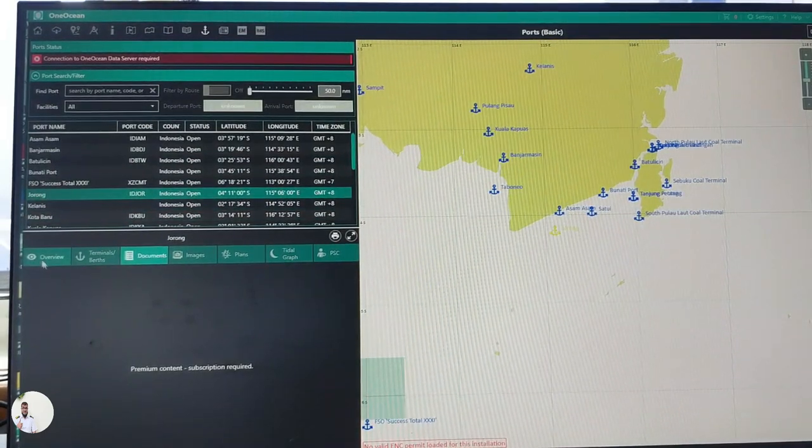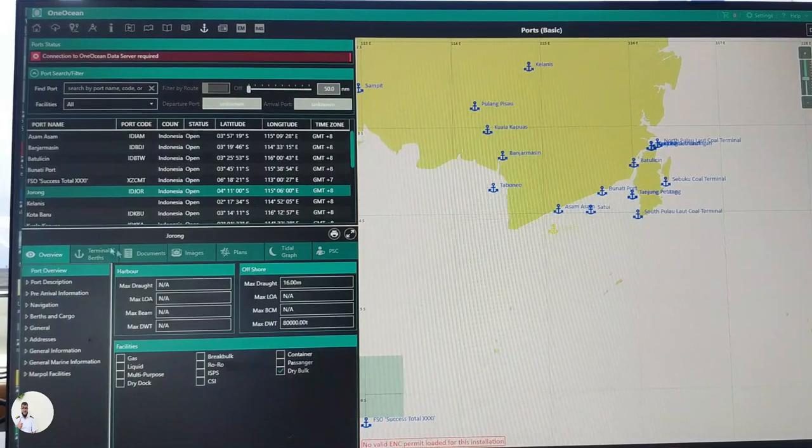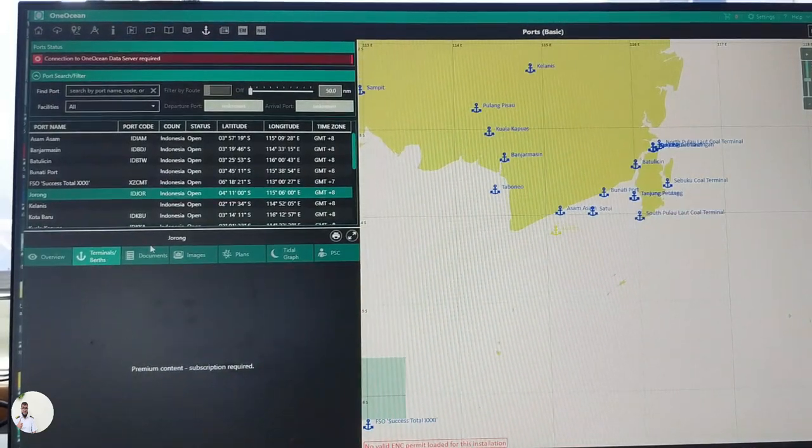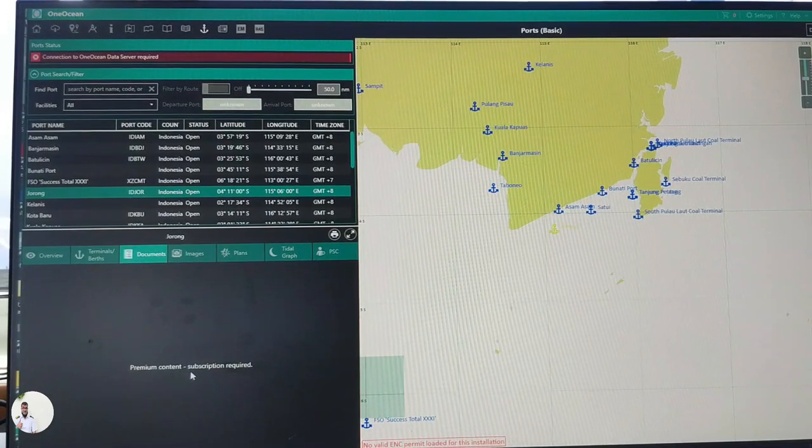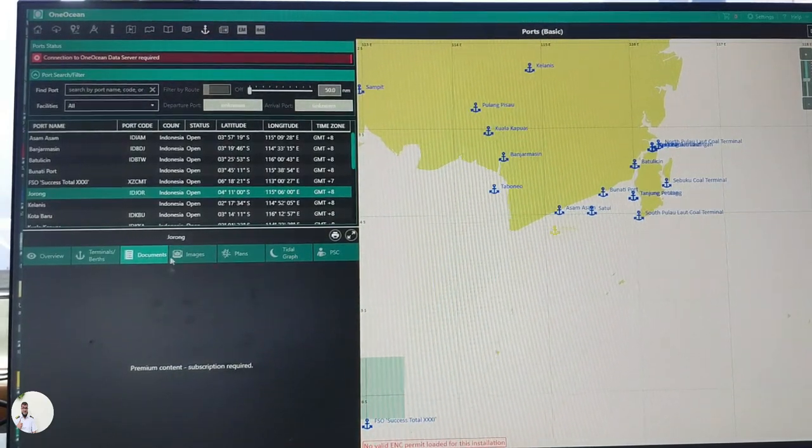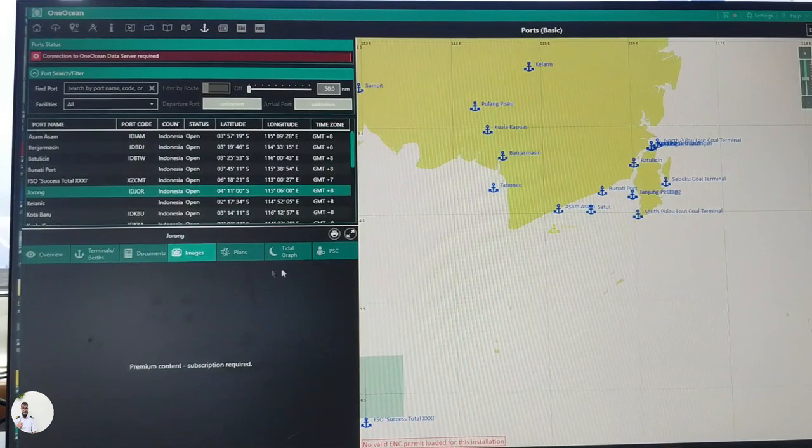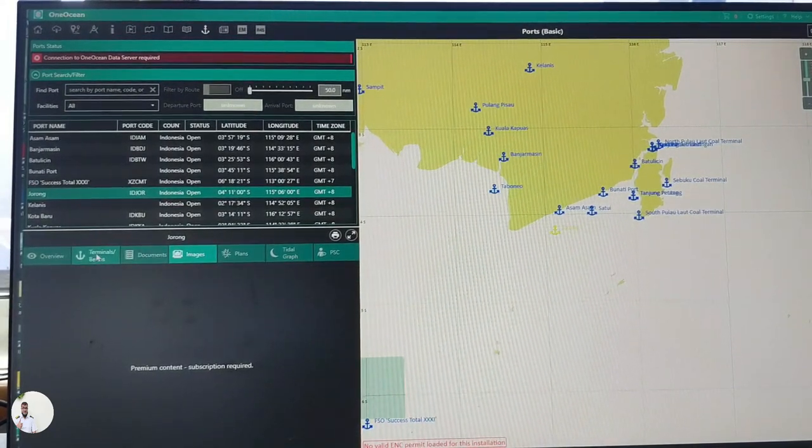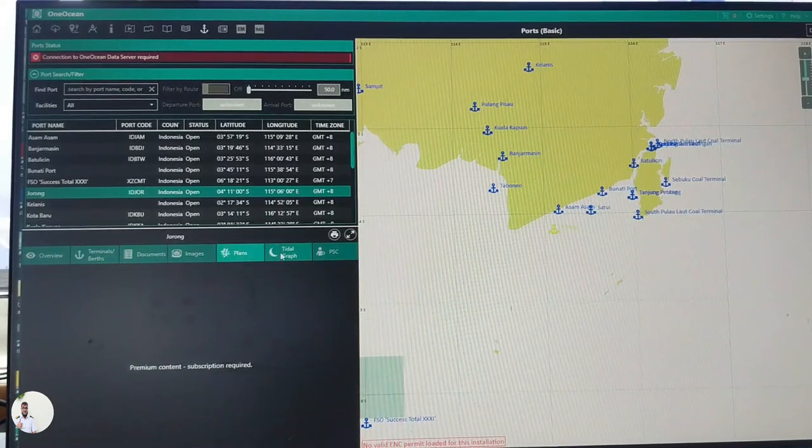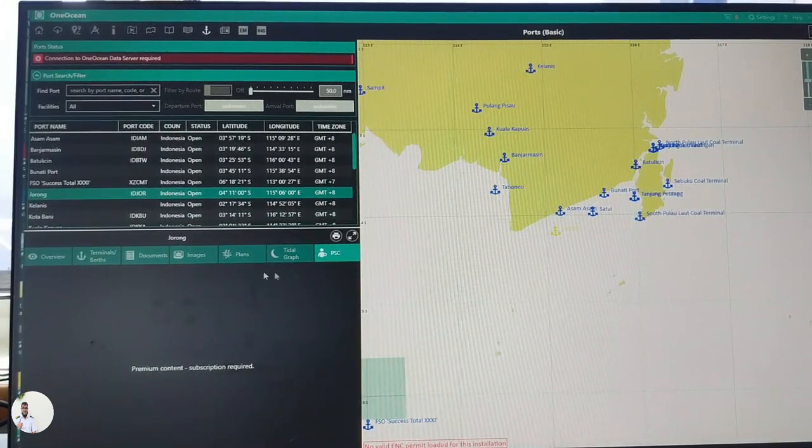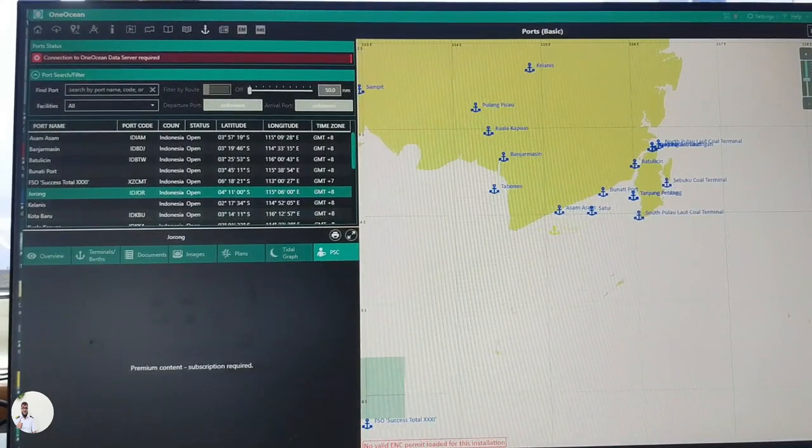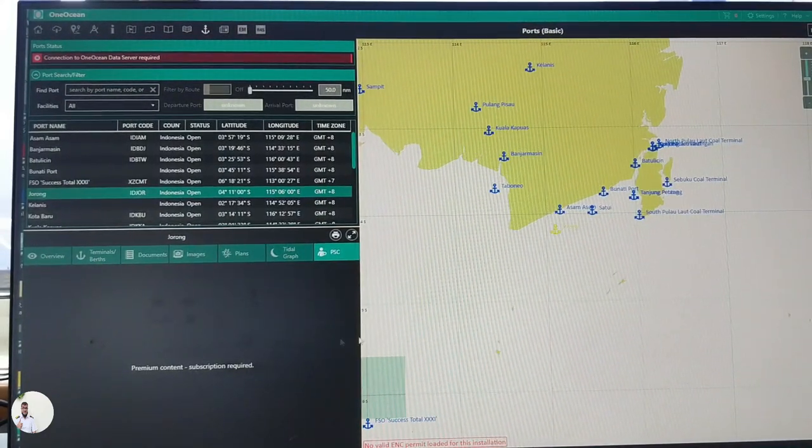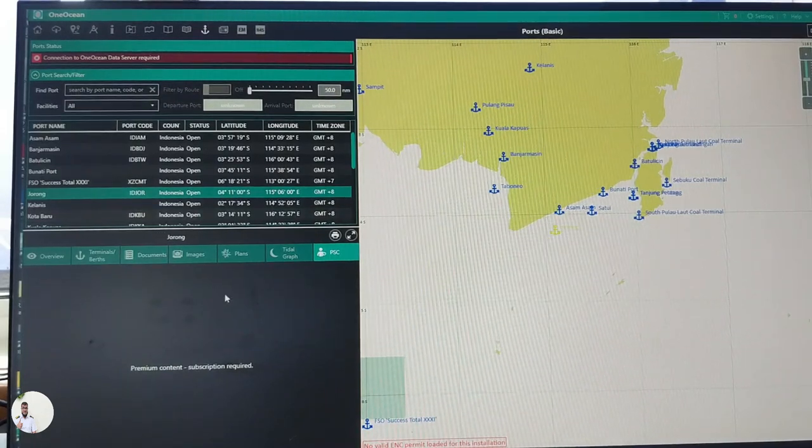We don't have any permission, you see, premium content subscription required. So for this premium content subscription must be required. I cannot show you these images, documents, terminal, berths, plants, tidal graphs, but tidal graphs and PSCTC, these are very helpful if you have this premium content subscription. You can check directly from here all the information you require.